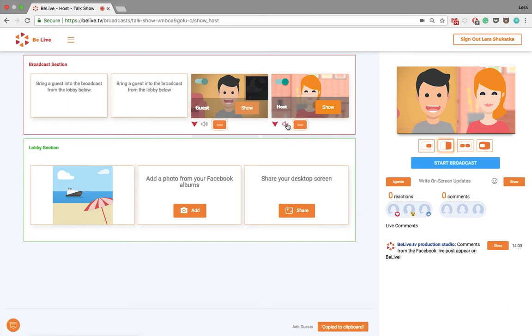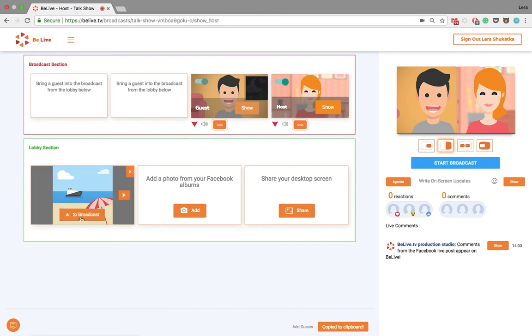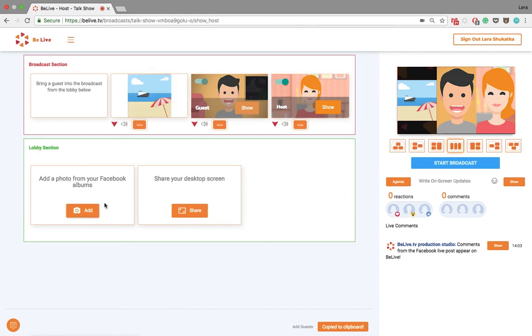You can mute your guest or yourself if needed, or select solo to show just your guest. Now let's see how the layouts change when we have three items on the screen. You now have many more layouts, and you can choose whichever you need.